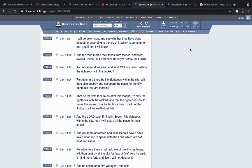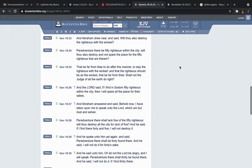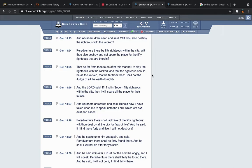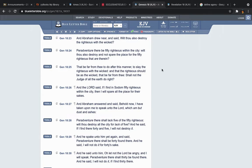Verse 22, and the men turned their faces from thence and went towards Sodom, but Abraham stood yet before the Lord, and Abraham drew near and said, wilt thou also destroy the righteous with the wicked? Peradventured there be fifty righteous within the city, wilt thou also destroy and not spare the place for the fifty righteous that are therein? That be far from thee to do at, to do after this manner, to slay the righteous with the wicked, and that the righteous should be as the wicked, that, that be far from thee, shall not the judge of all the earth do right? So Abraham was trying to plead for that land, saying, well, you know, what if, what if there's, you know, peradventure, right? Maybe there might be, you know, some righteous people in the city, because Lot was there.